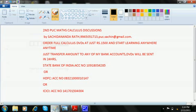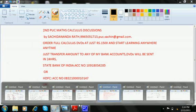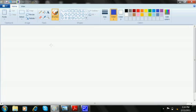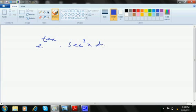Let's continue with substitutions. Let's do this question: e to the power tan x into sec square x dx.